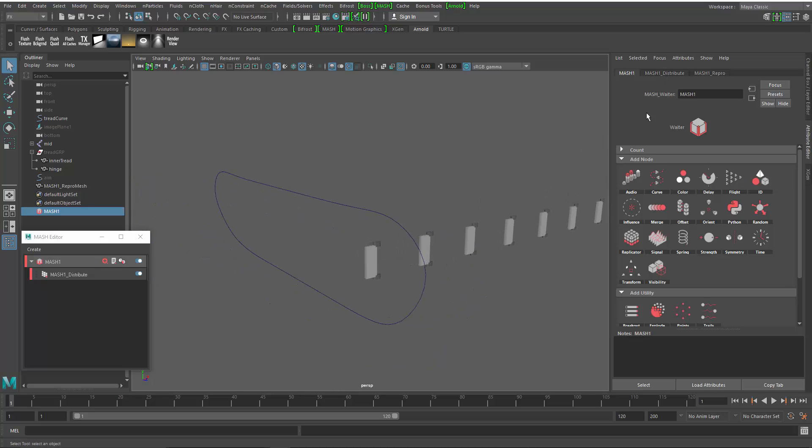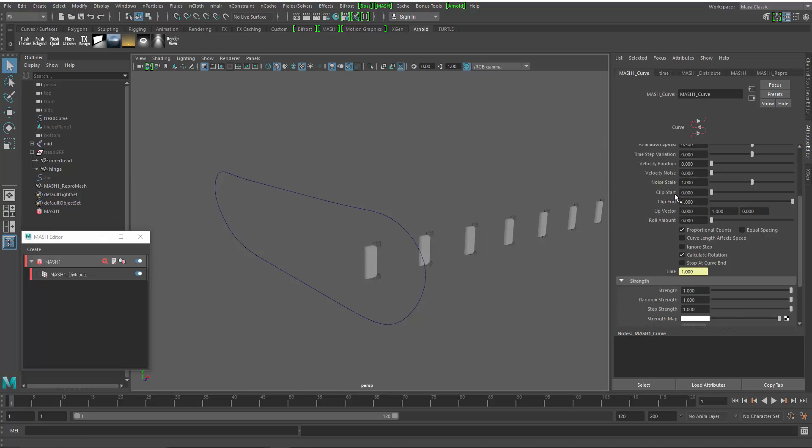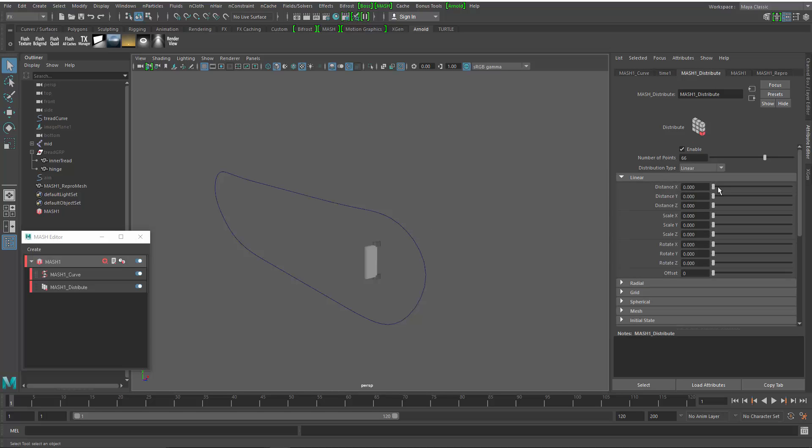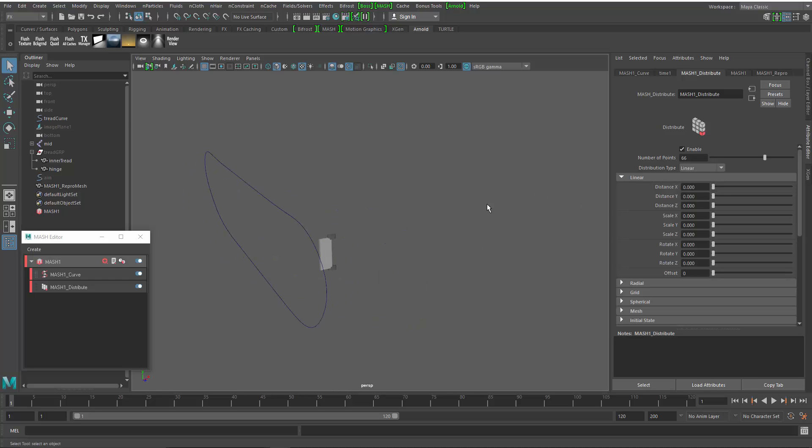From here, I'm just going to create a curve node and we'll go to the distribute node and increase the number that we've got. I'll take the distance down to zero because I don't want them changing distribution based on this node. I want them to change distribution based on the curve.